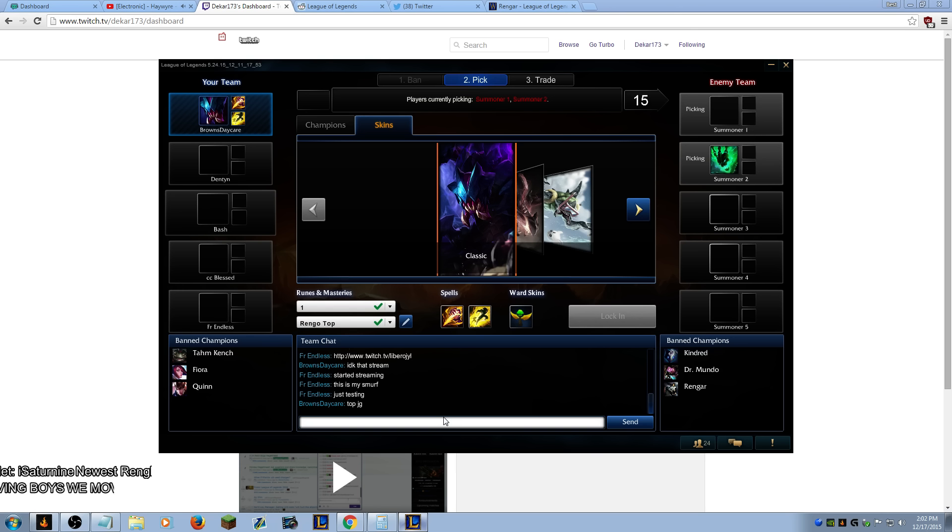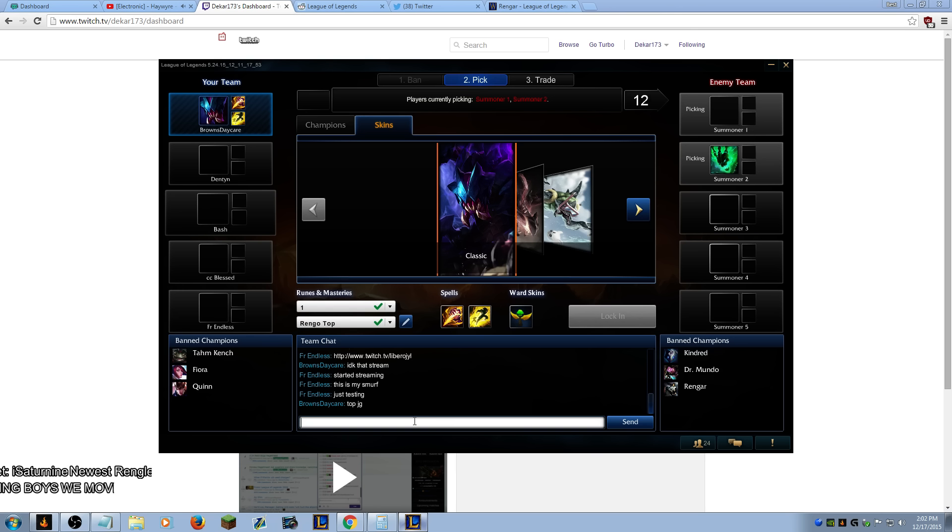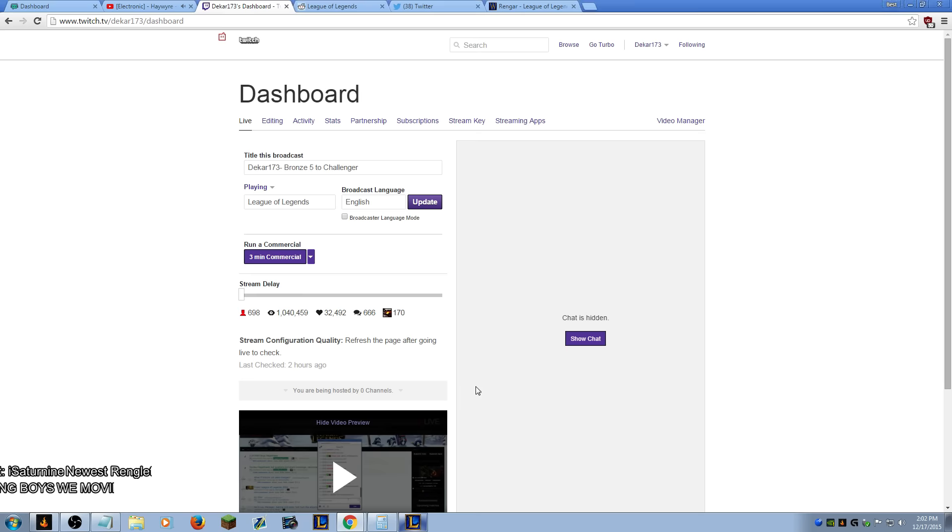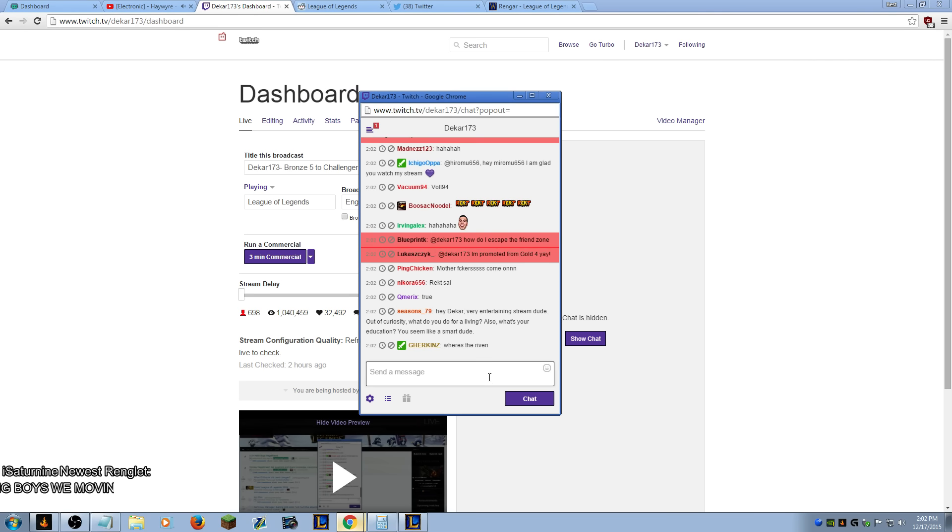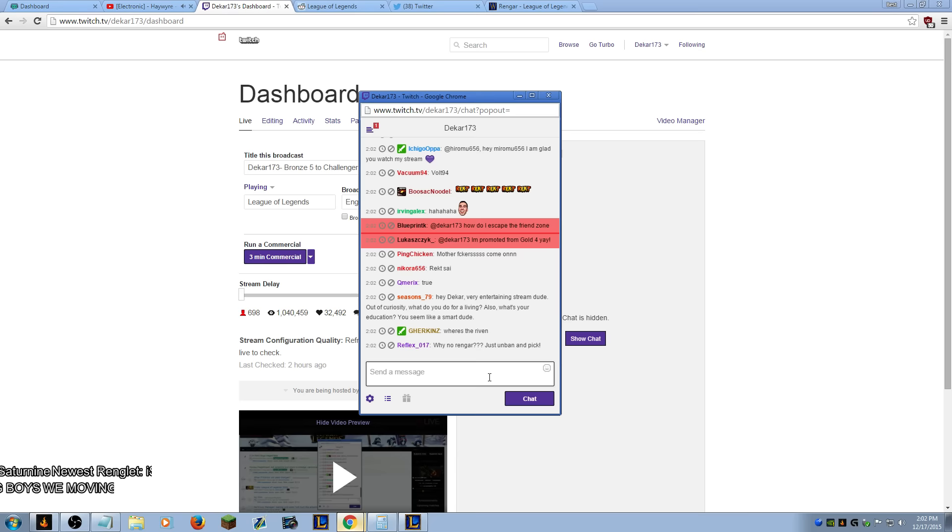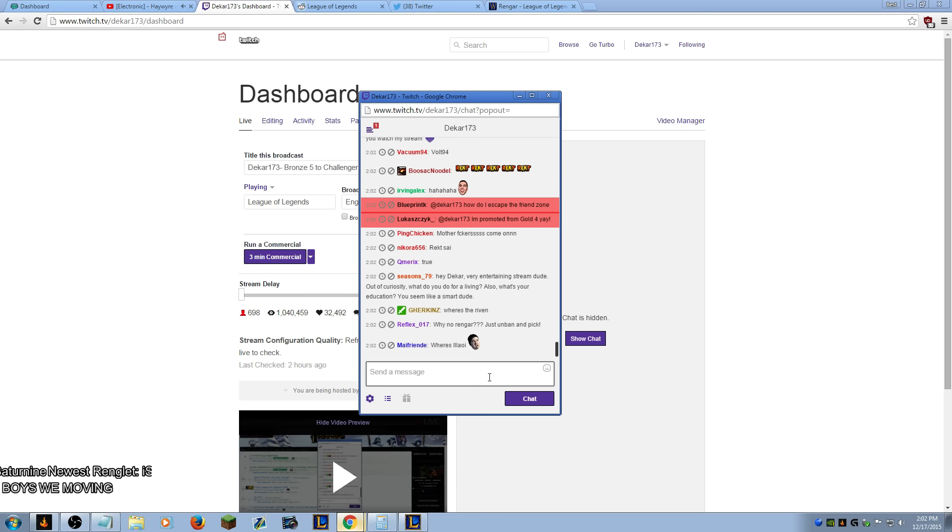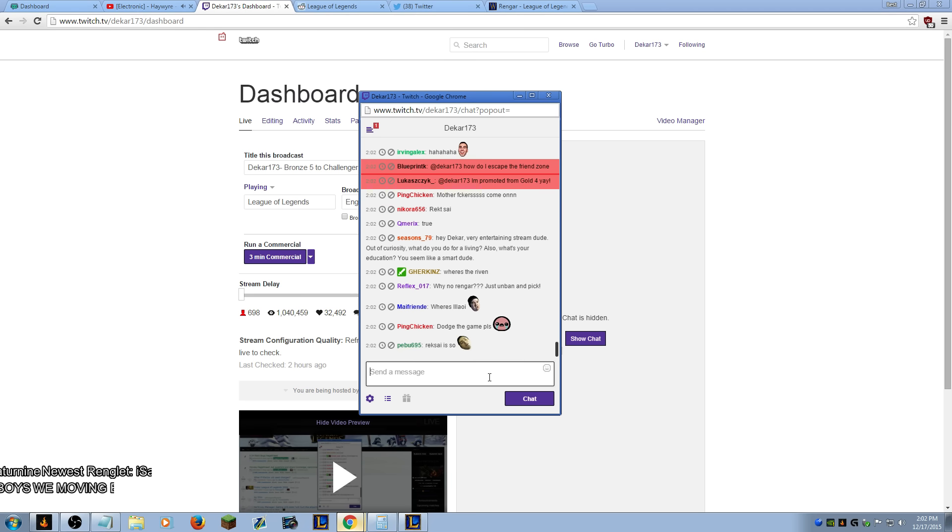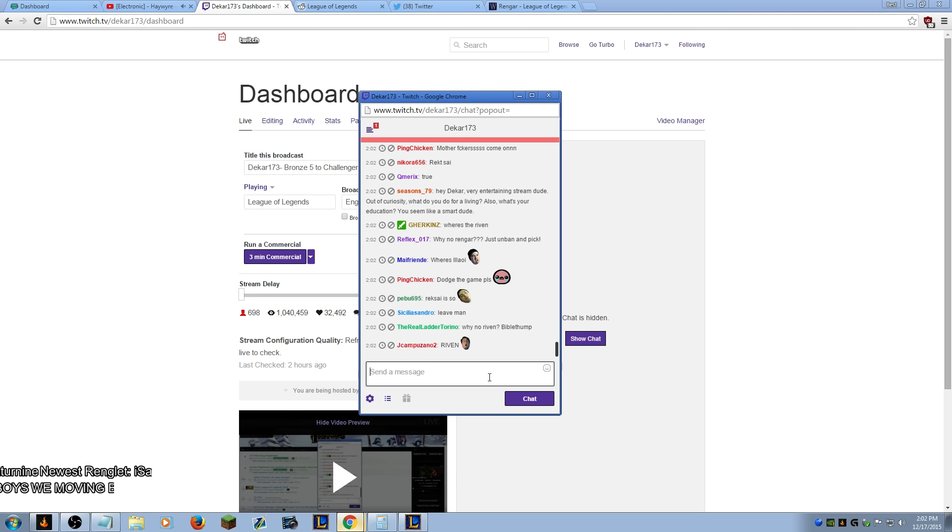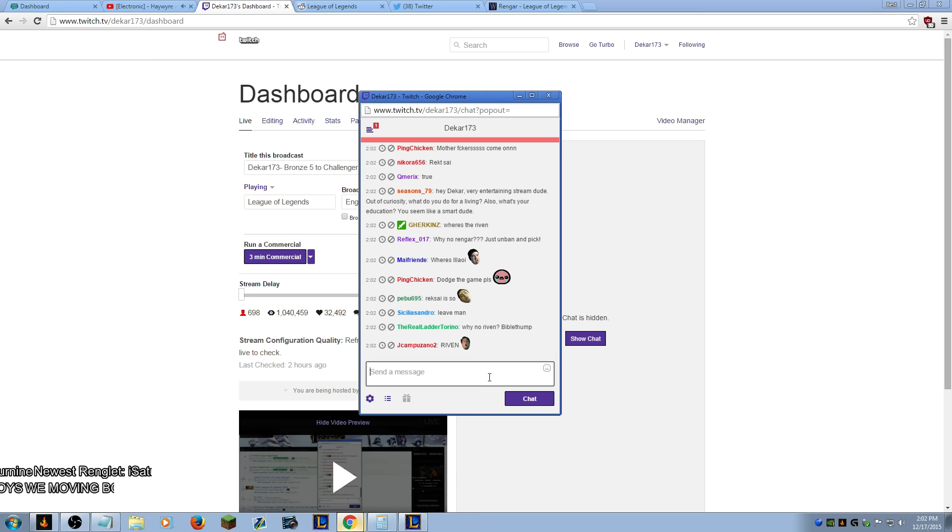You're gonna lose anyway, dude. I got to play Reksai dude. I've been fucking up with the tunnels and stuff. I got to give Rek'Sai a very entertaining stream dude. Out of curiosity, what do you do for a living? Also, what's your education? You seem like a smart dude.